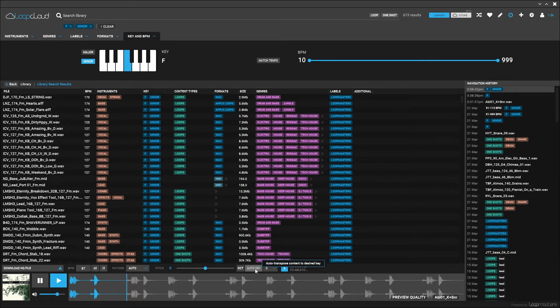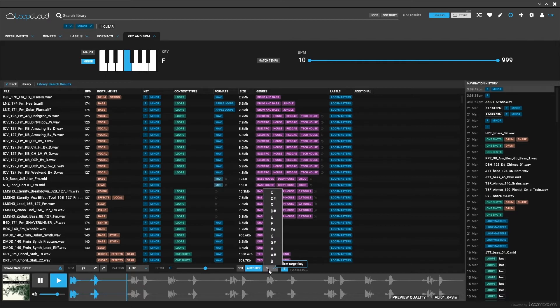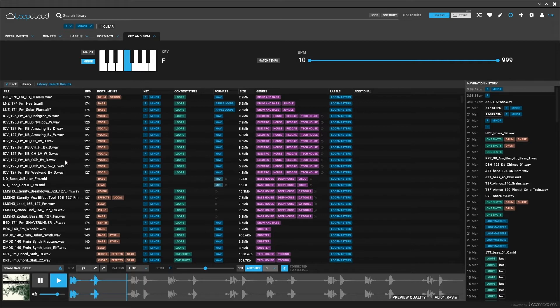If I turn this on and then change the key to a desired key like D for example, all of the samples inside of Loop Cloud will be pitch shifted automatically inside of that key.